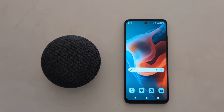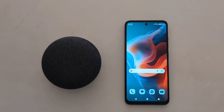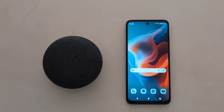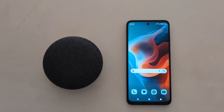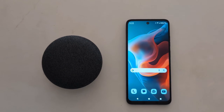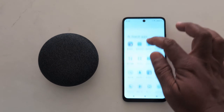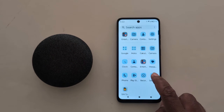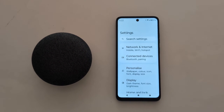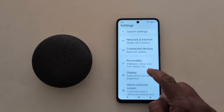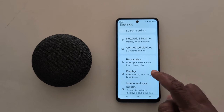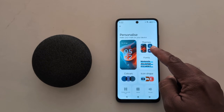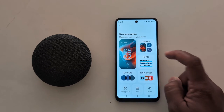How to change theme on your Motorola G30 5G, G50 5G, and G60 5G. Open the app drawer on your device. Tap the Settings app. Here you can see the Personalize option. Tap on it. Now tap on the Theme option at the top.